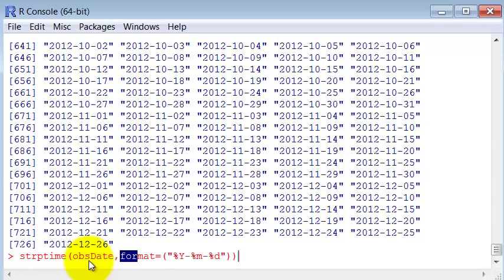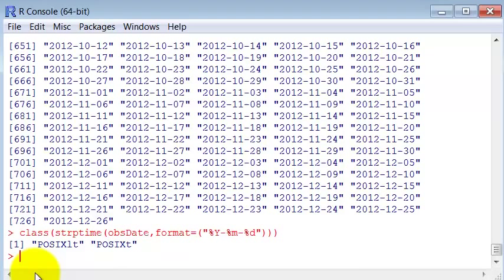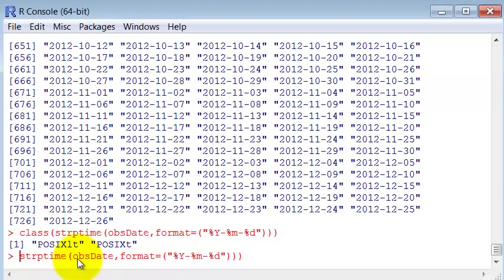We pass the observed date, the variable that we created, then the format of this date. And if we take a look at the class that this is outputting, let's attribute that to the variable itself.